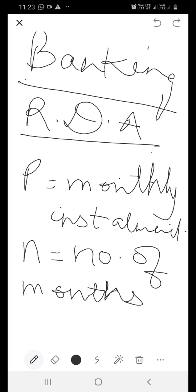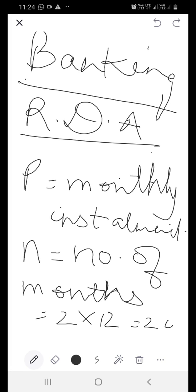Suppose you are depositing for 2 years. The number of years has to be converted into months, so it becomes 24 months. So N is 24 if you deposit for 2 years. P is the monthly installment and N is the number of months.